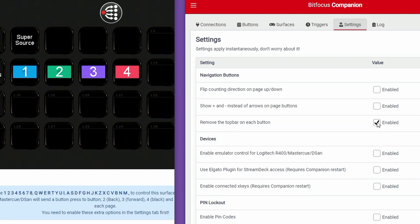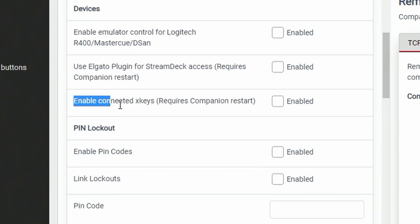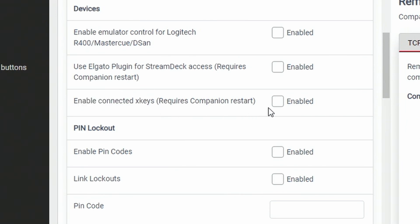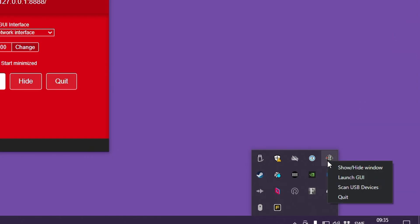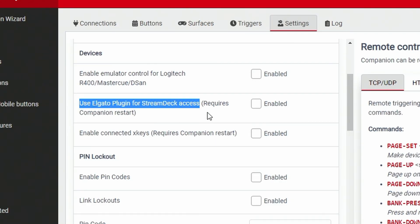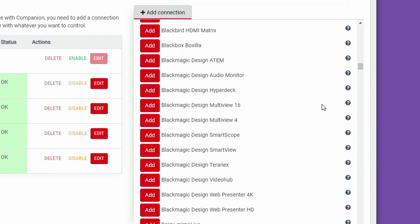A couple more really nice features here are the support for X Keys, instances are now called connections, you can rescan USB devices right from the tray menu, and the Elgato official plugin is now turned off by default which should help resolve some crashes that were happening in the past.